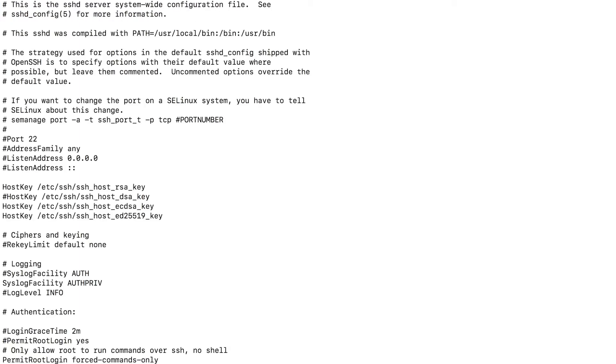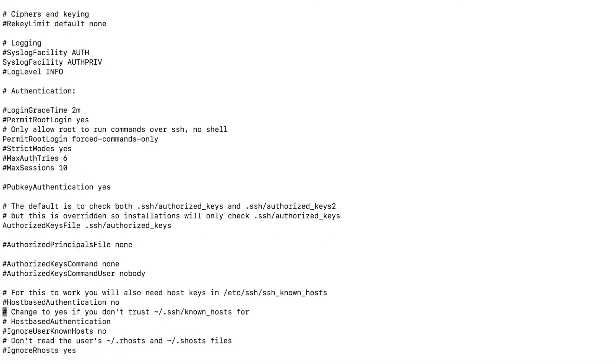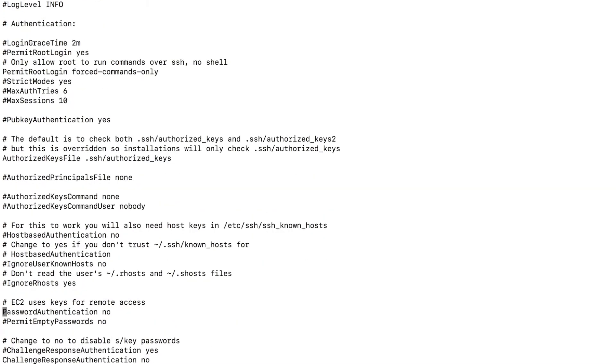So type in enter and you'll be given all this text. So we're going to scroll down until we find password authentication. So right here, password authentication is set to no. I'm going to change this by clicking I, I'm going to go to the insert mode and remove this type in yes.